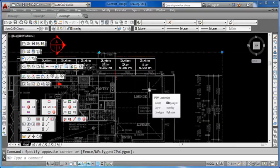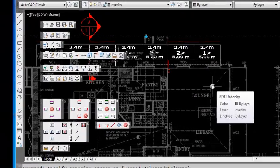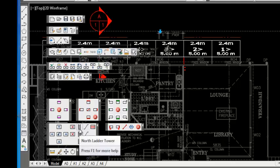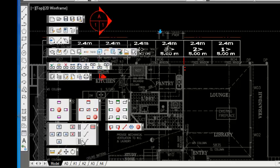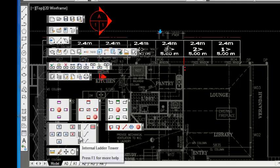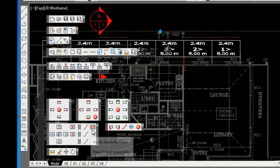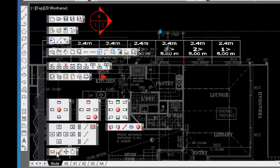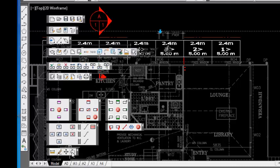As you can see, we have many toolbar options now to help you edit your plan, adding a ladder tower or a stair unit north, south, or internal, and of course a large stretcher stair. You can easily measure distance, erase items, move items, and rotate items.